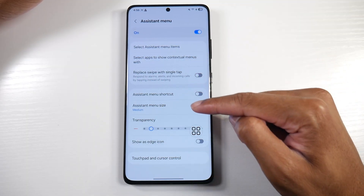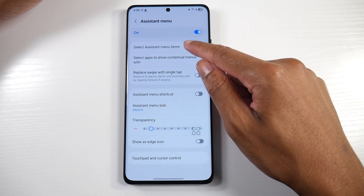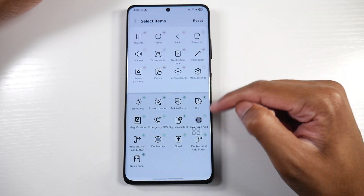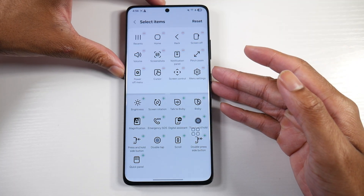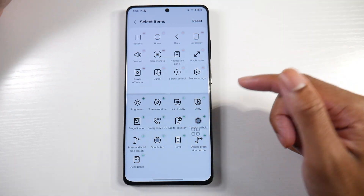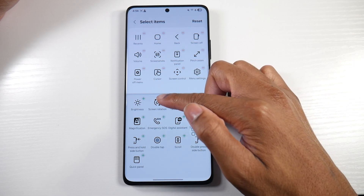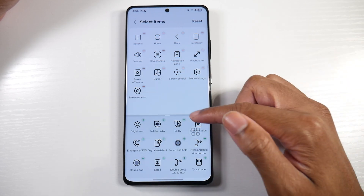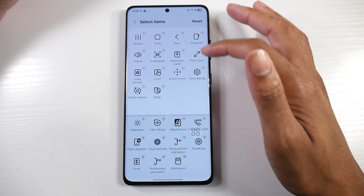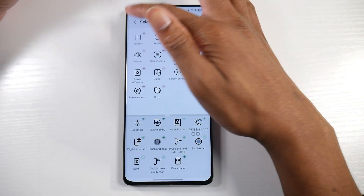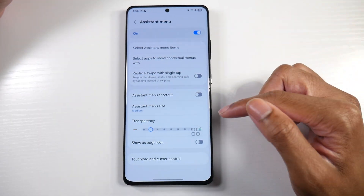If we click on it again, we have some customizations. We can mess with the items of the assistant menu if you want to add things to the menu like screen rotation, Bixby, or whatever. Samsung has a few things in here that you can add to it.